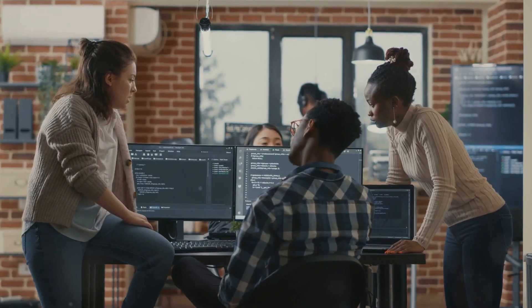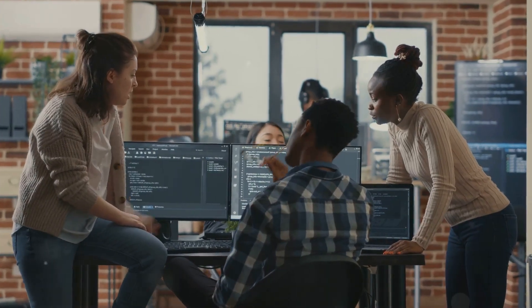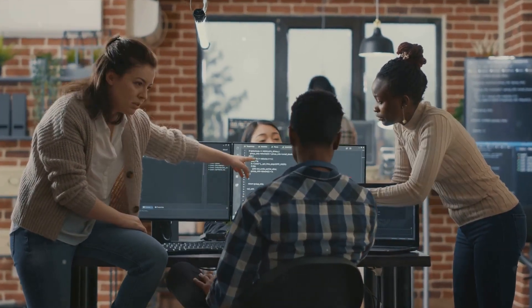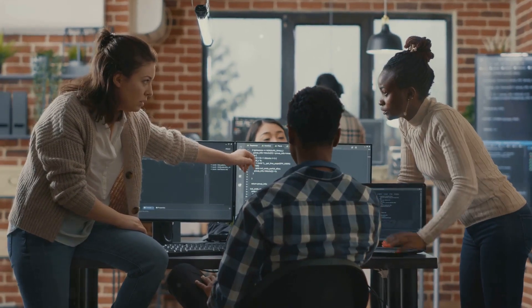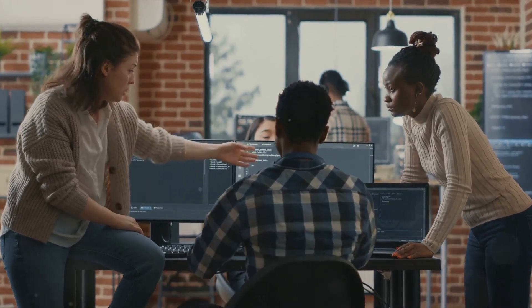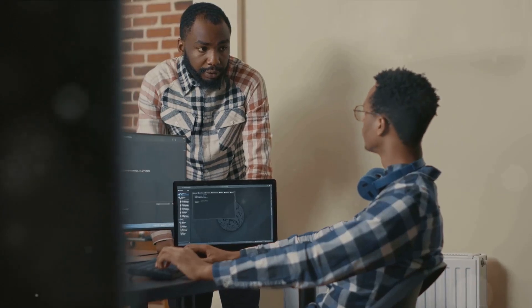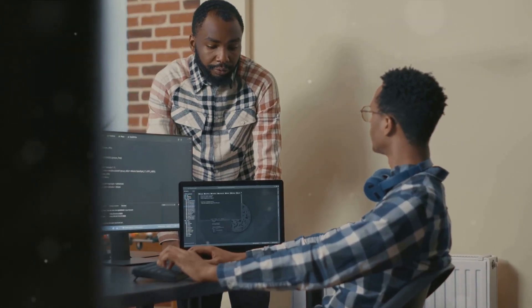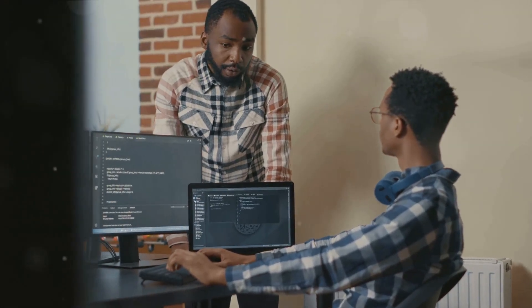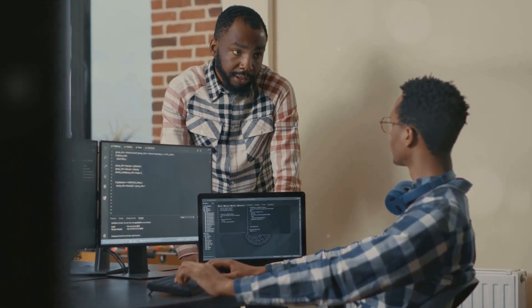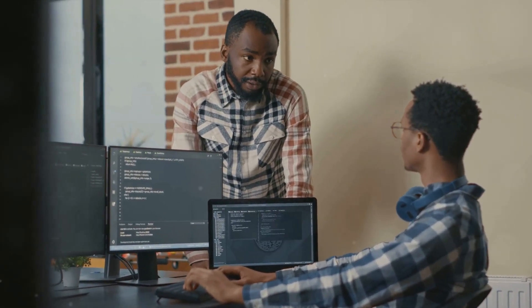We're talking about a role that's as exciting as it is crucial in today's data-driven world. A role that's not just about coding or crunching numbers, but about creating value, making a difference, and shaping the future.